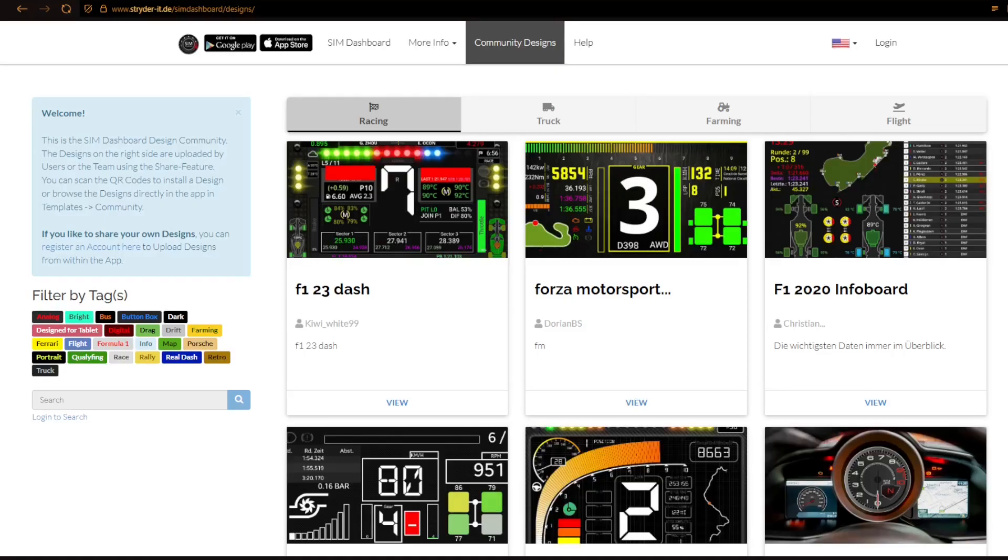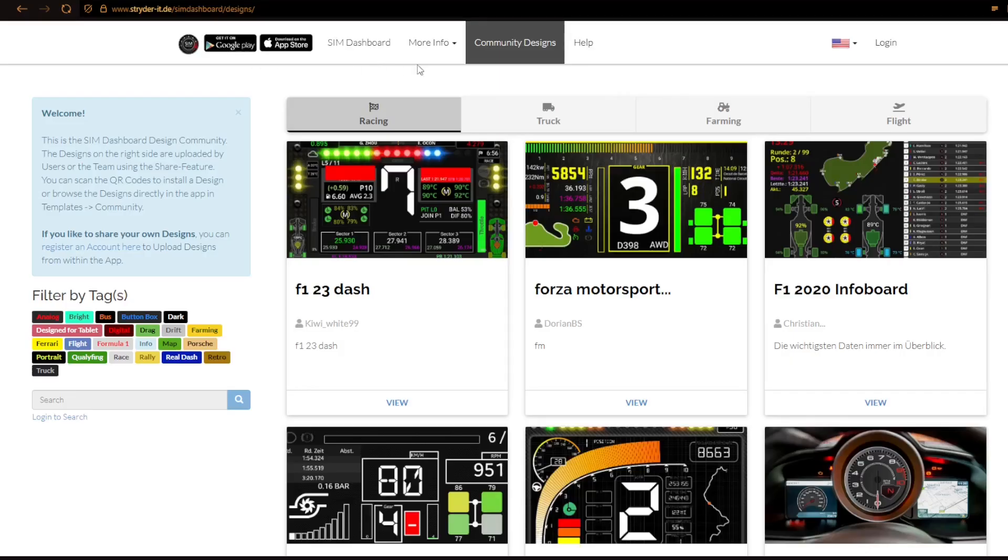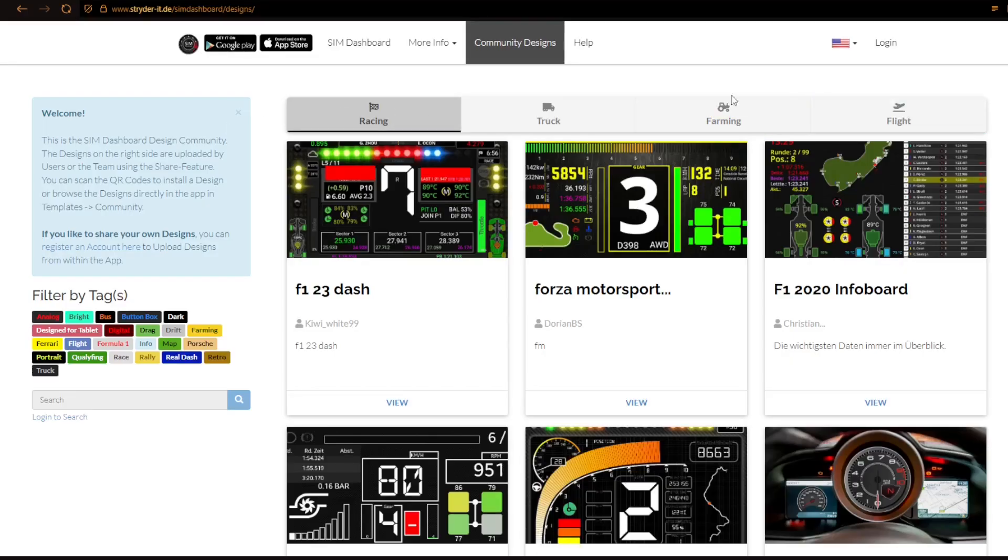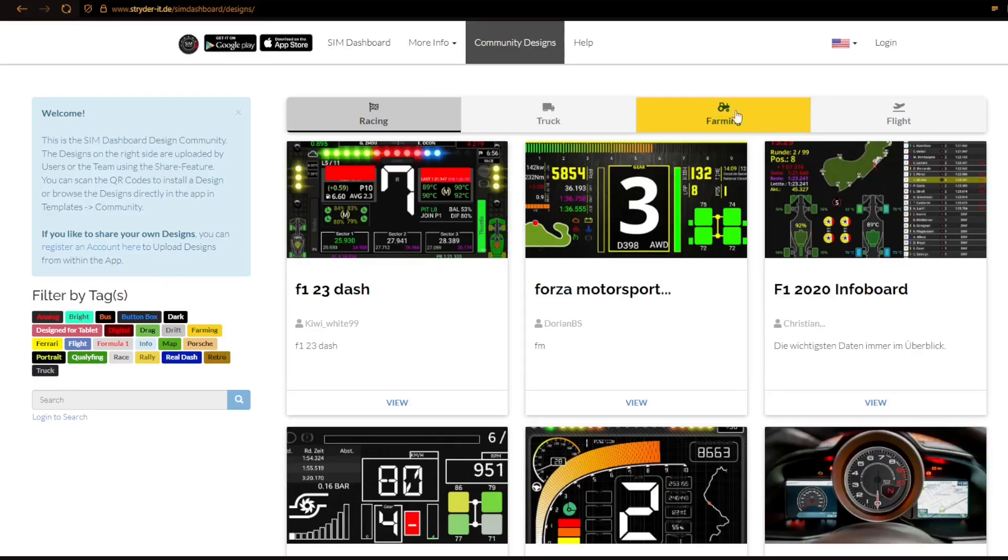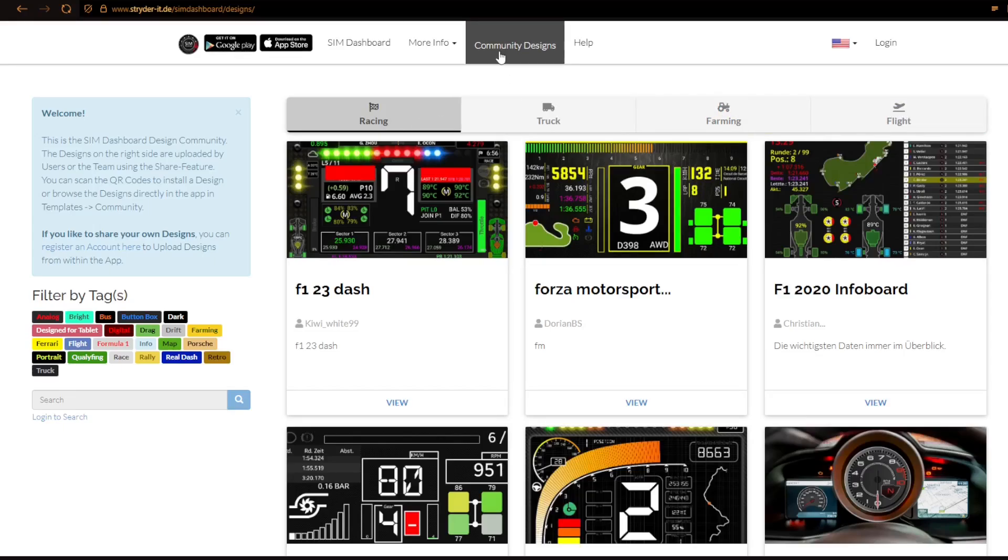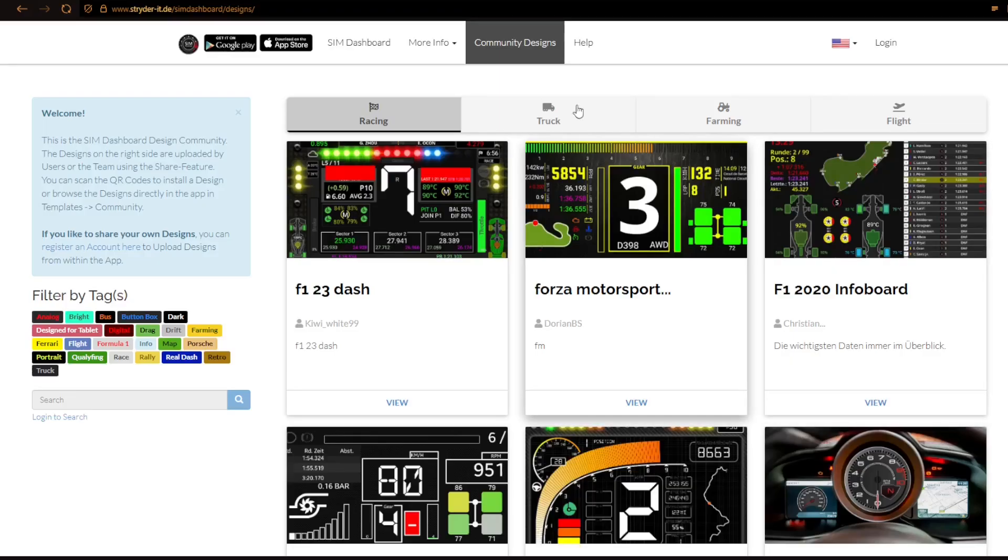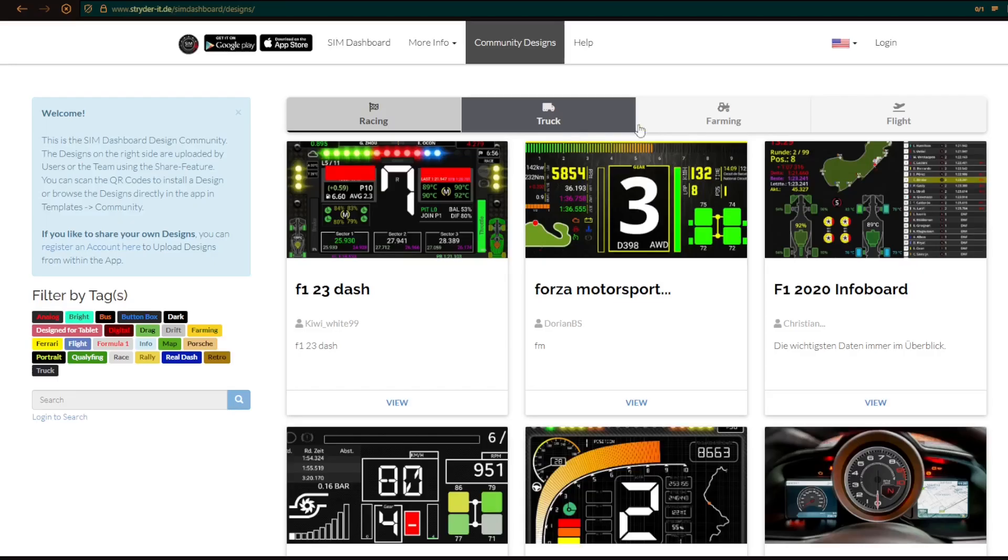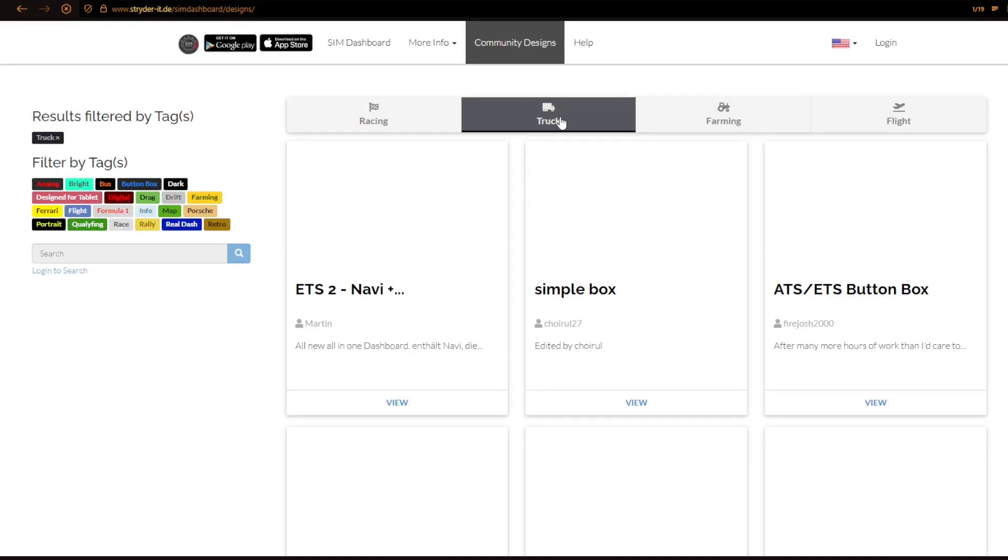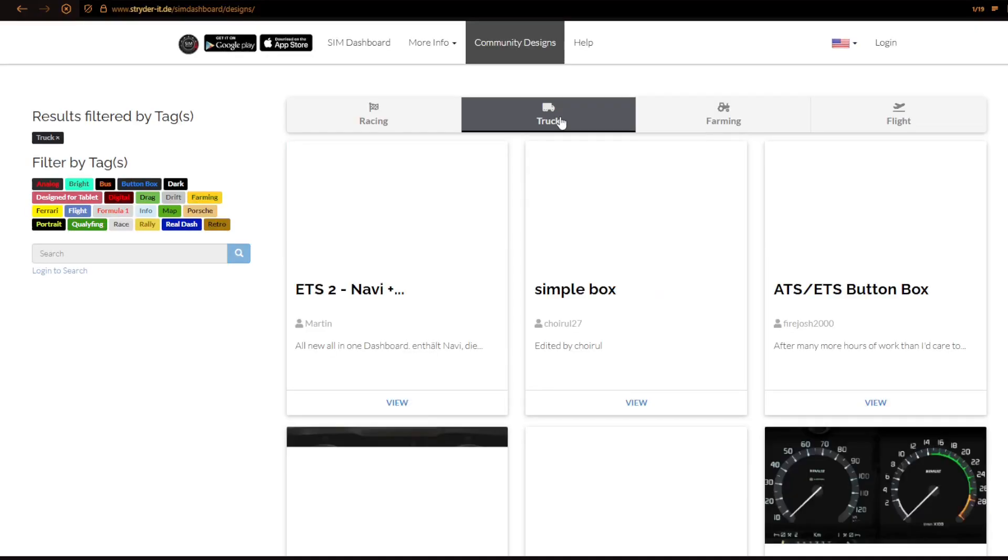But before we do that I just wanted to show you here what you can expect from this sim-dashboard. So what I do here is I click on community designs. What we see when we come inside here, we can actually choose between different kind of games and this community designs that I have clicked on. And you can actually see here racing, truck, farming and flight. So there is communities that have actually created this kind of layers here that you actually can download. So in this case we are actually going to use this for truck.